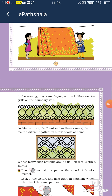Bacchon, patterns hum log alag-alag jagah par alag-alag samaan mein dekh sakte hain — jaise aapke ghar ki bed sheet ho, aapke papa ke towels, ya ghar mein maa ki sari. Alag-alag jagah par alag-alag patterns aapko milenge. Patterns means ek hi cheez ka baar-baar repeat hona hai, ek systematic order pe. Aisa nahin hai ki kuch bhi A, B, C, D aage badhta jaye — ek systematic order pe aage badhne ko pattern kaha jaayega.